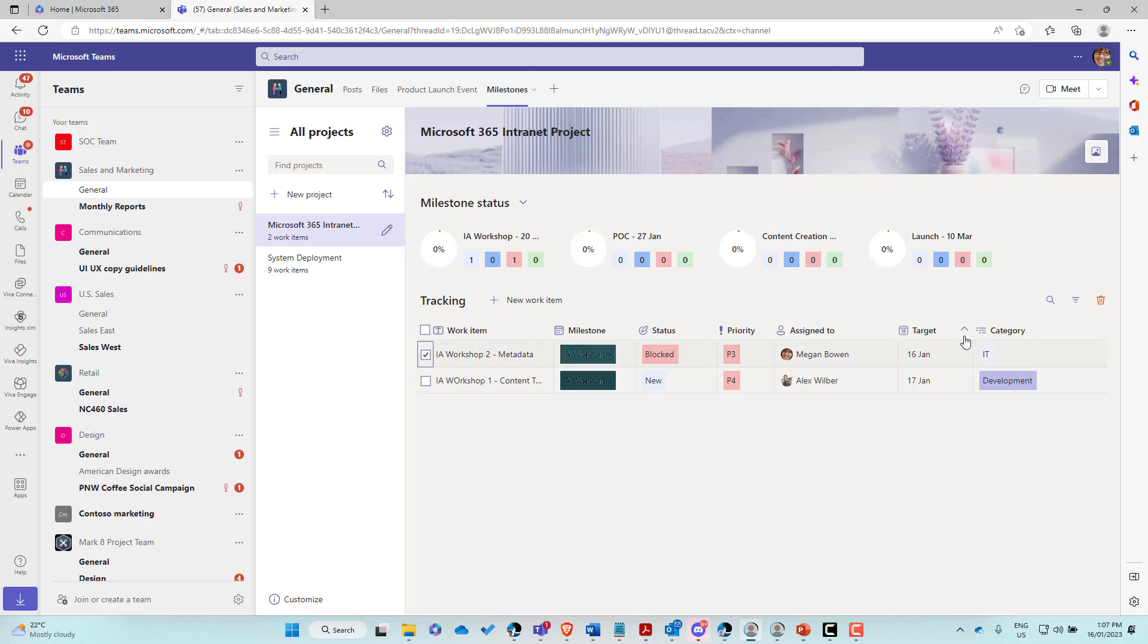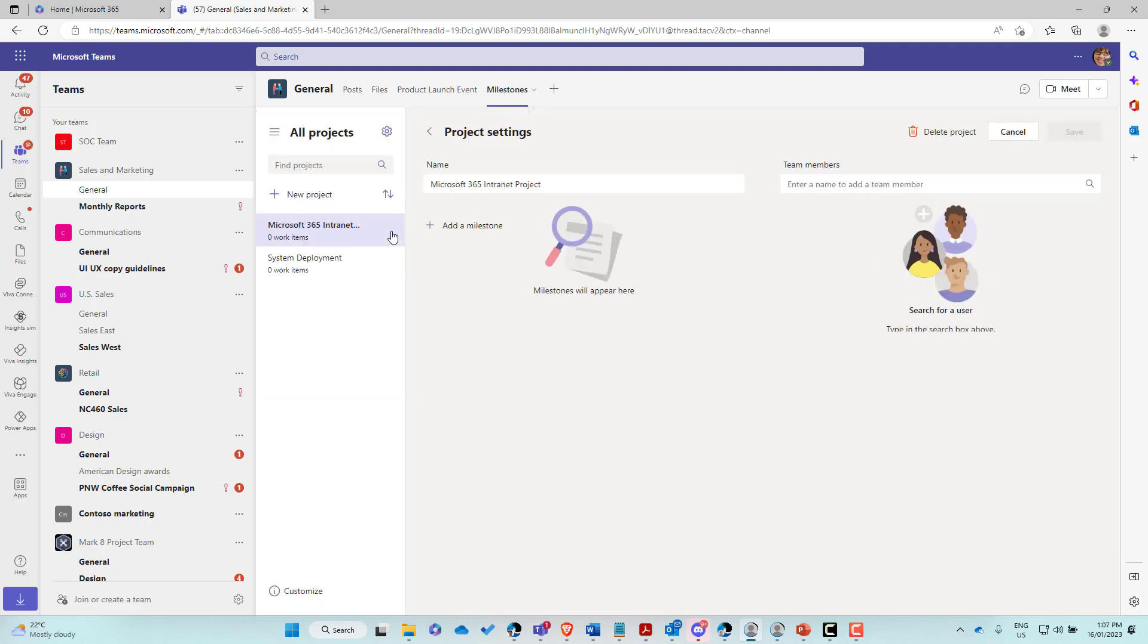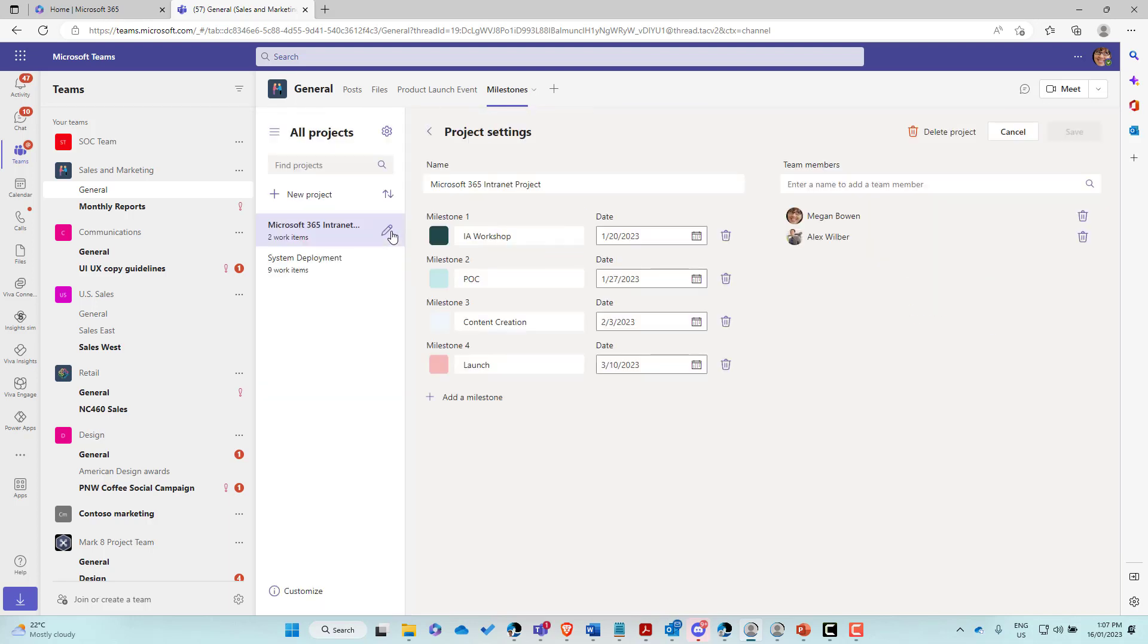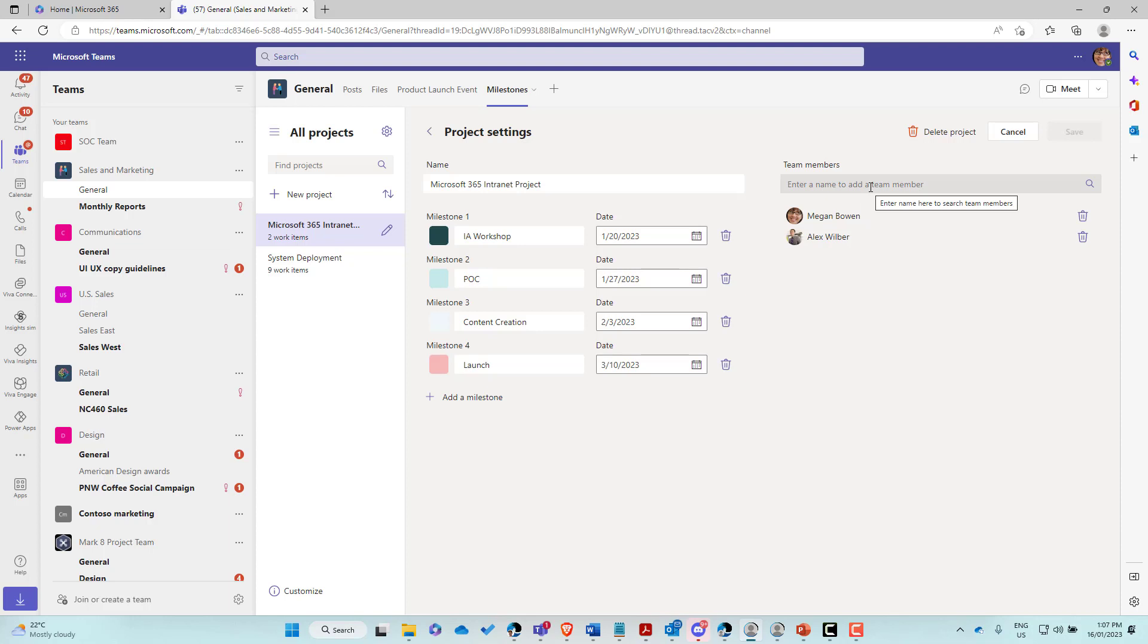Now we can also delete these if we need to. All right. So we can select and we can use the delete button here to delete our work items. And we can do the same thing with the projects as well. So if I hit the edit button of the project, you can see that I can delete the project. I can add additional milestones, change the dates, add our team members if we need to add additional team members if we need to as well. So we do have those options after we create that particular project.